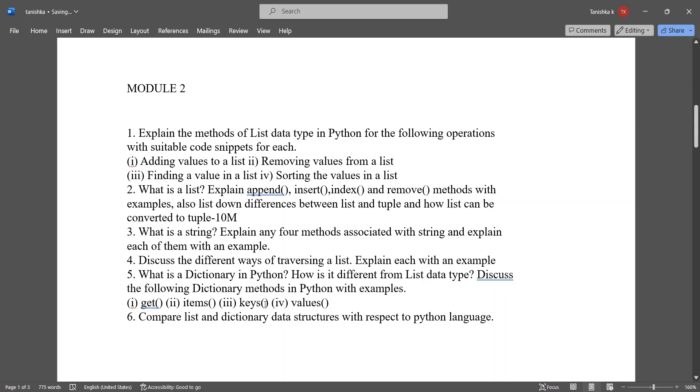Discuss the following dictionary methods in Python with examples: get, items, keys, values. Compare list and dictionary data structures with respect to Python language.